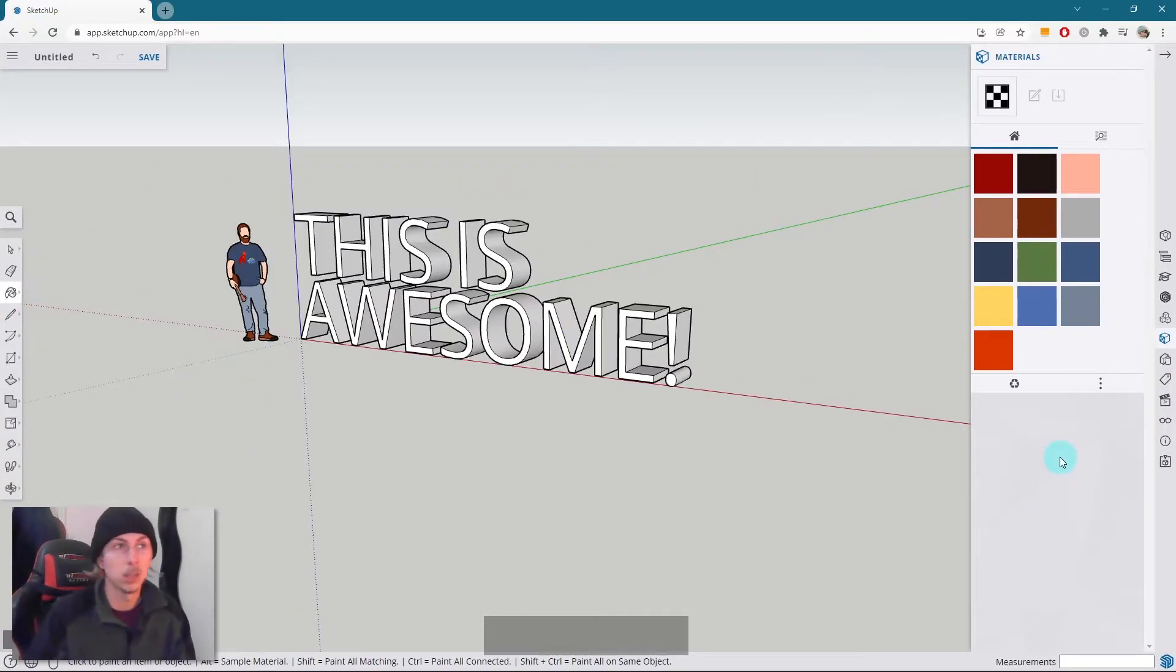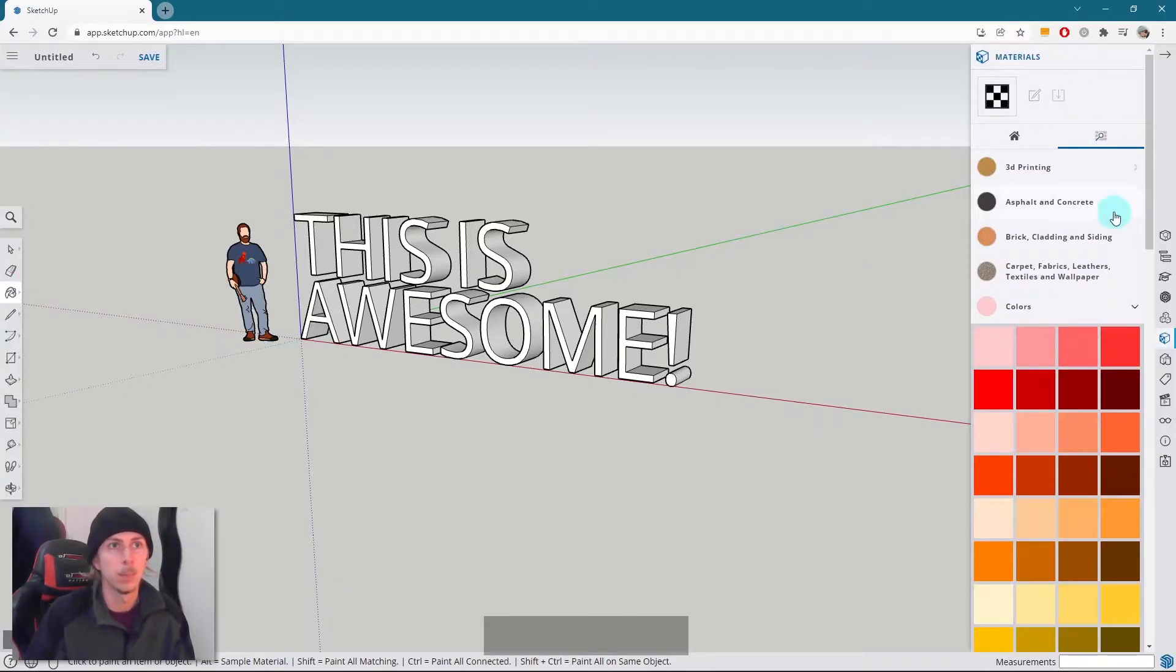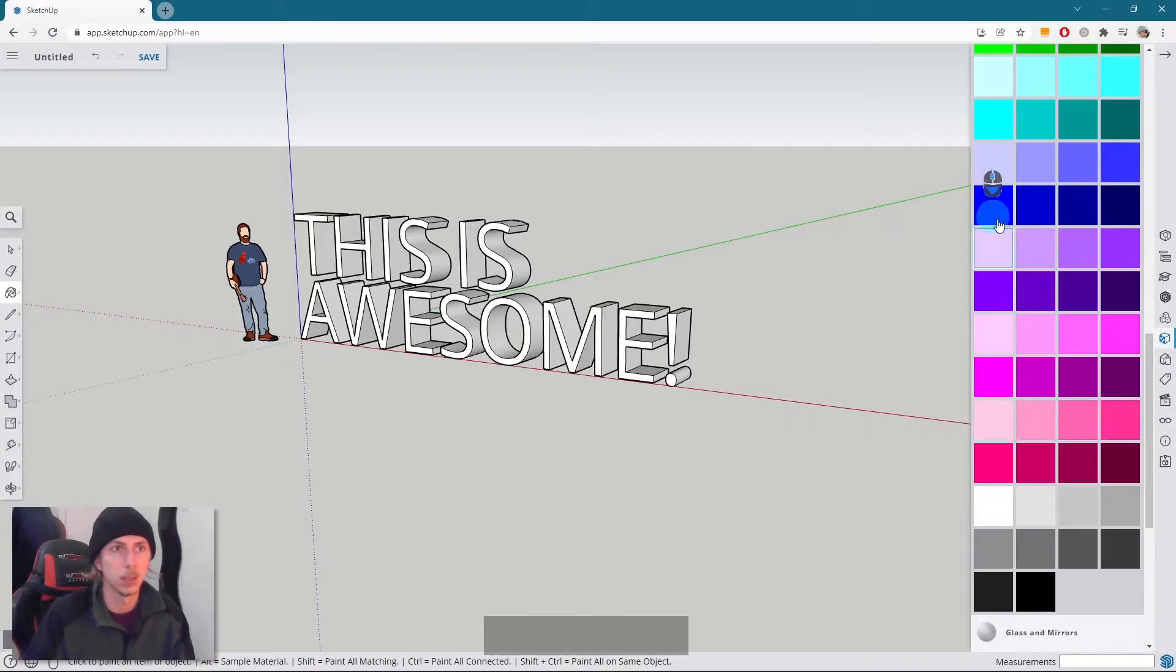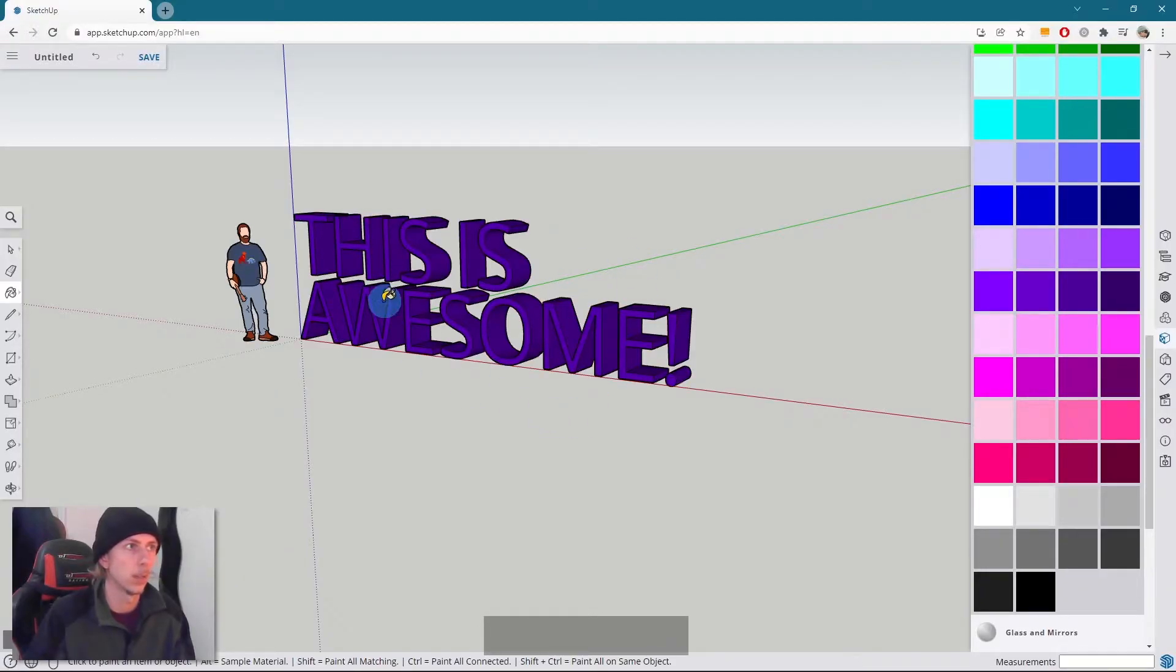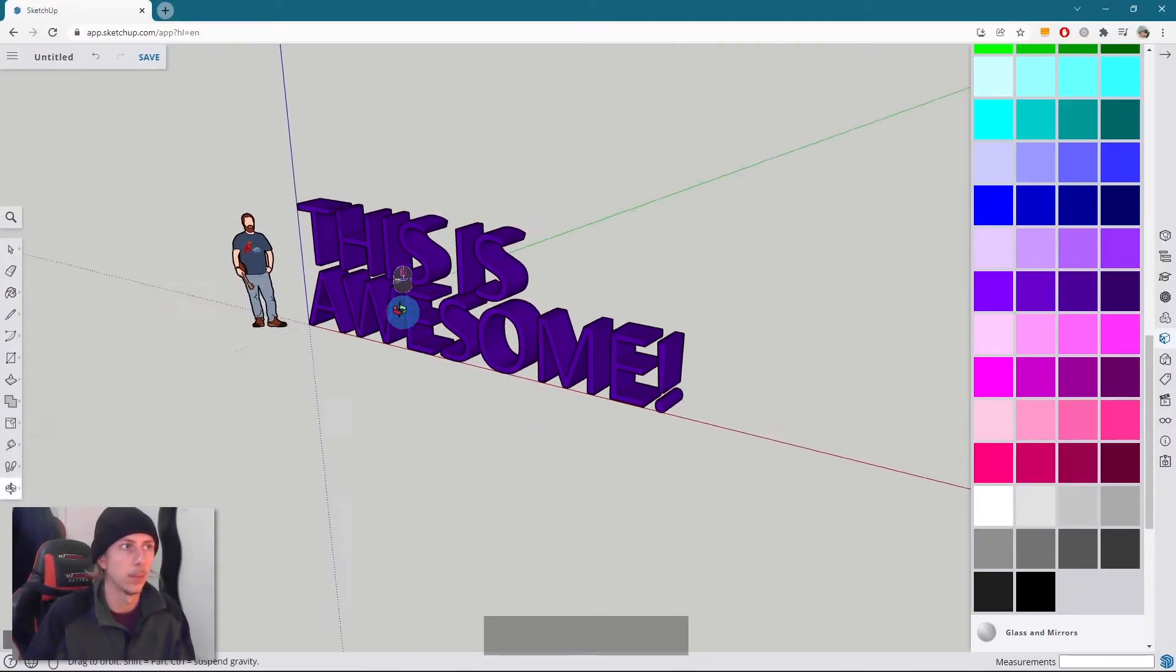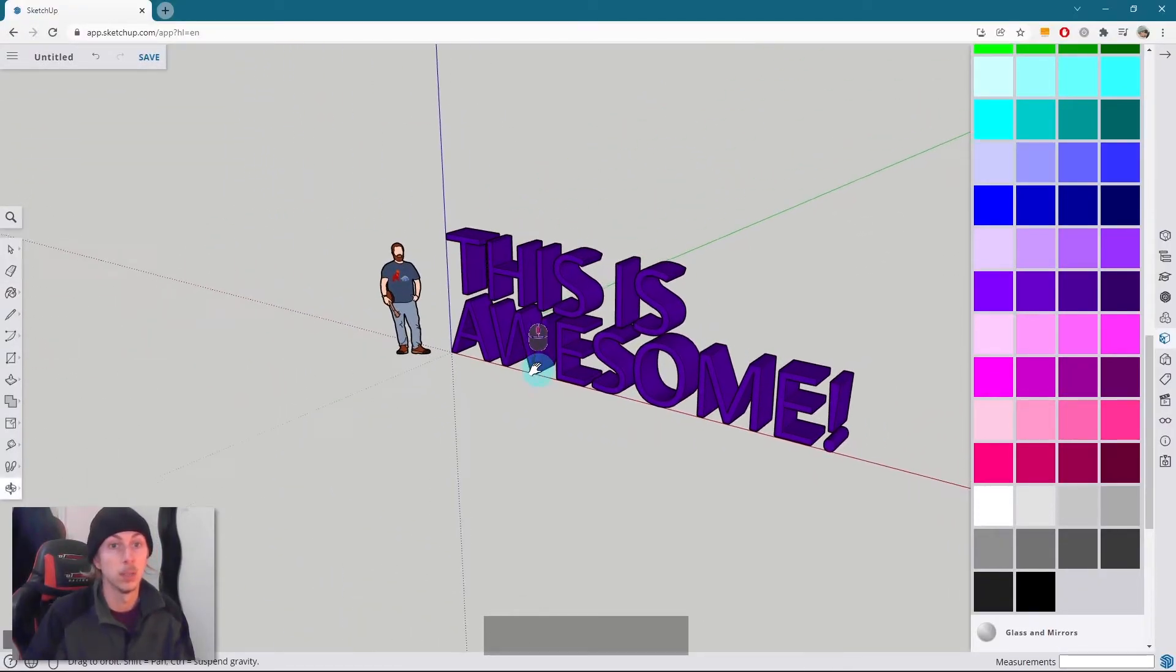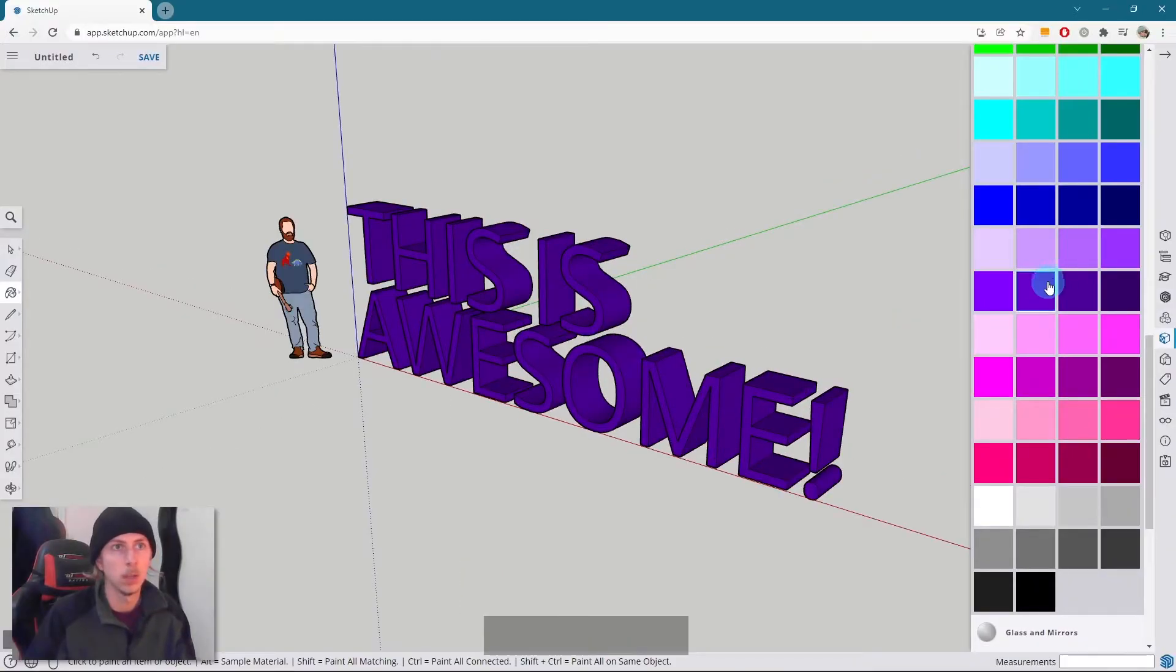So I'm going to add some colors to this. If you click on your bucket tool, you can see your materials tab. We come down to colors. There's plenty of colors here. So I'm actually going to probably do like a nice purple color, like that. And I click on that and my whole text turns purple. So I like that color.